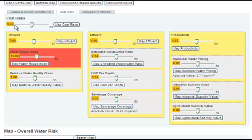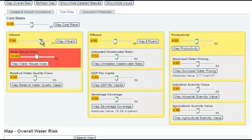For example, if you are particularly concerned about risks related to Influent treatment, you can increase the weight of the subcategory Influent. This will give Influent scores more influence over the cost risk category it is averaged into.